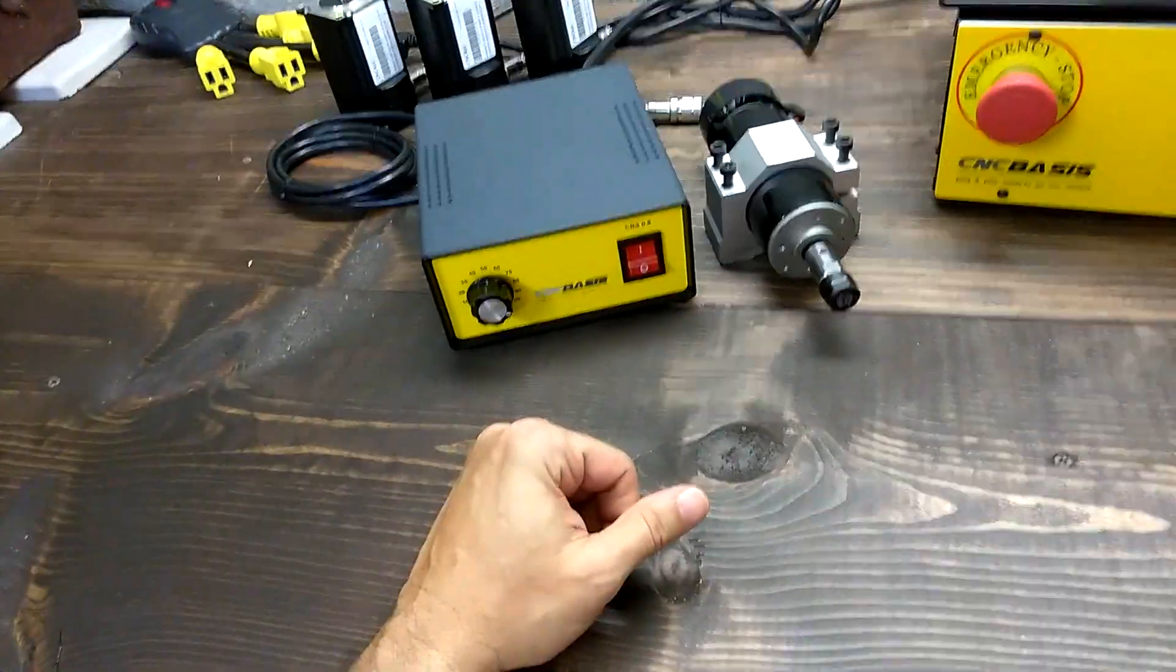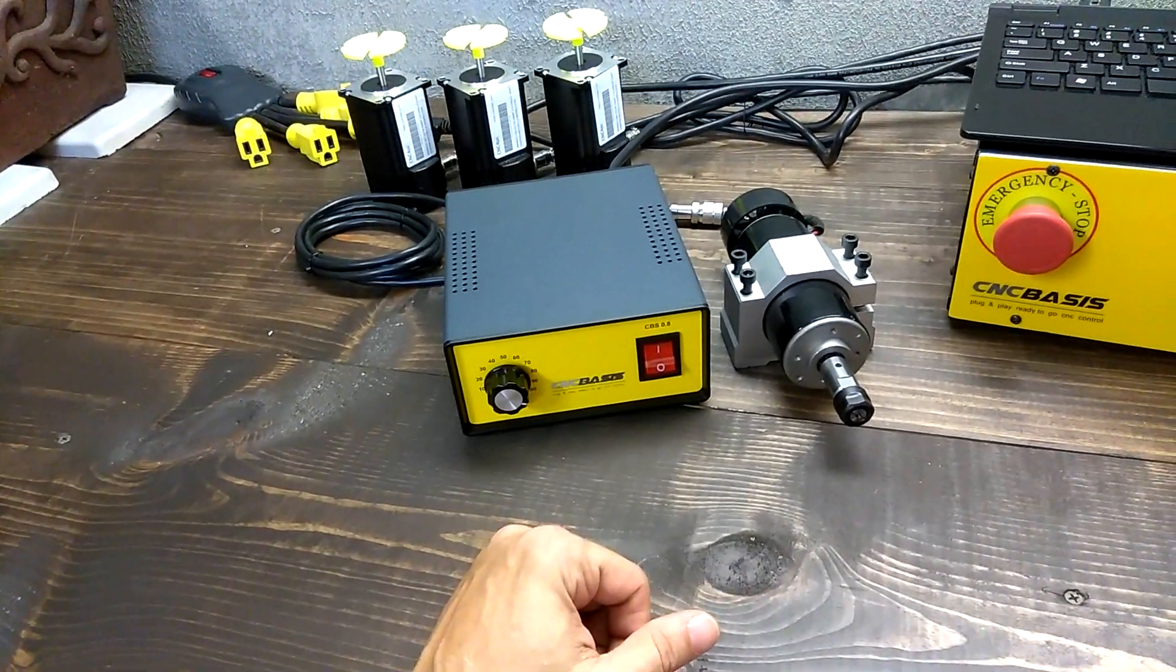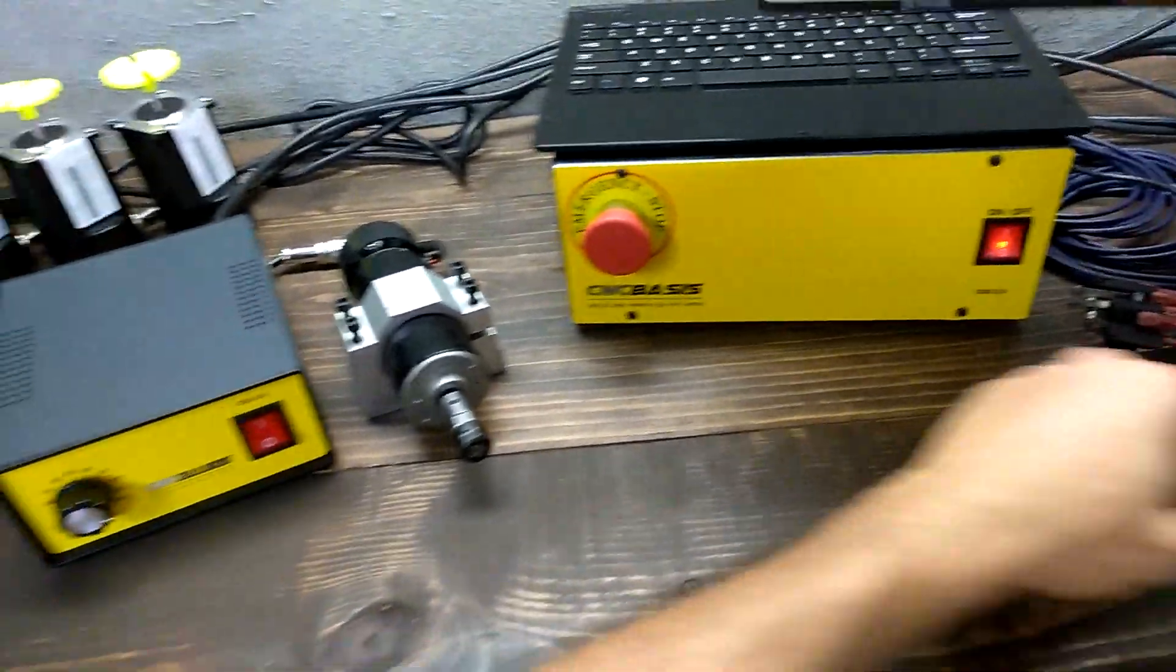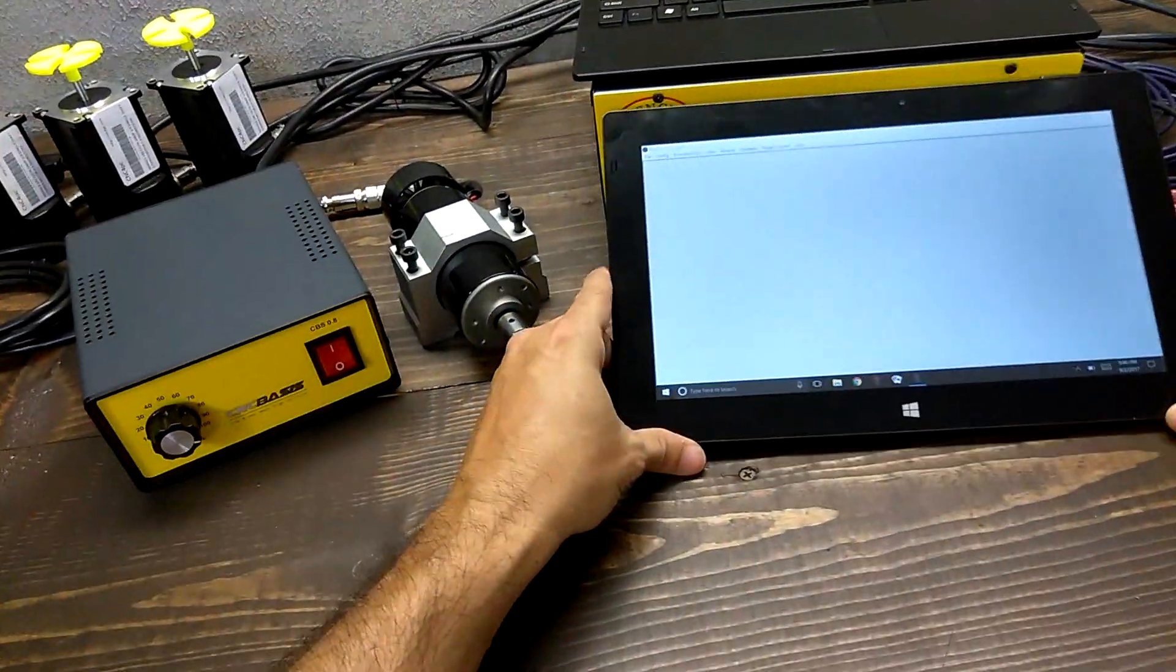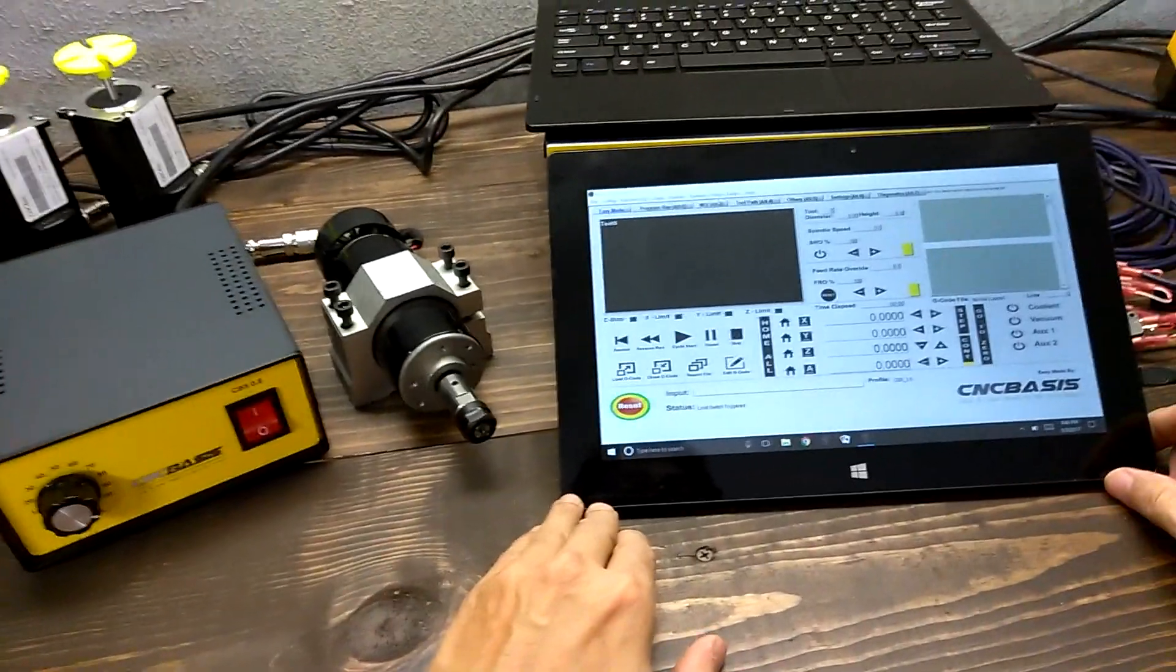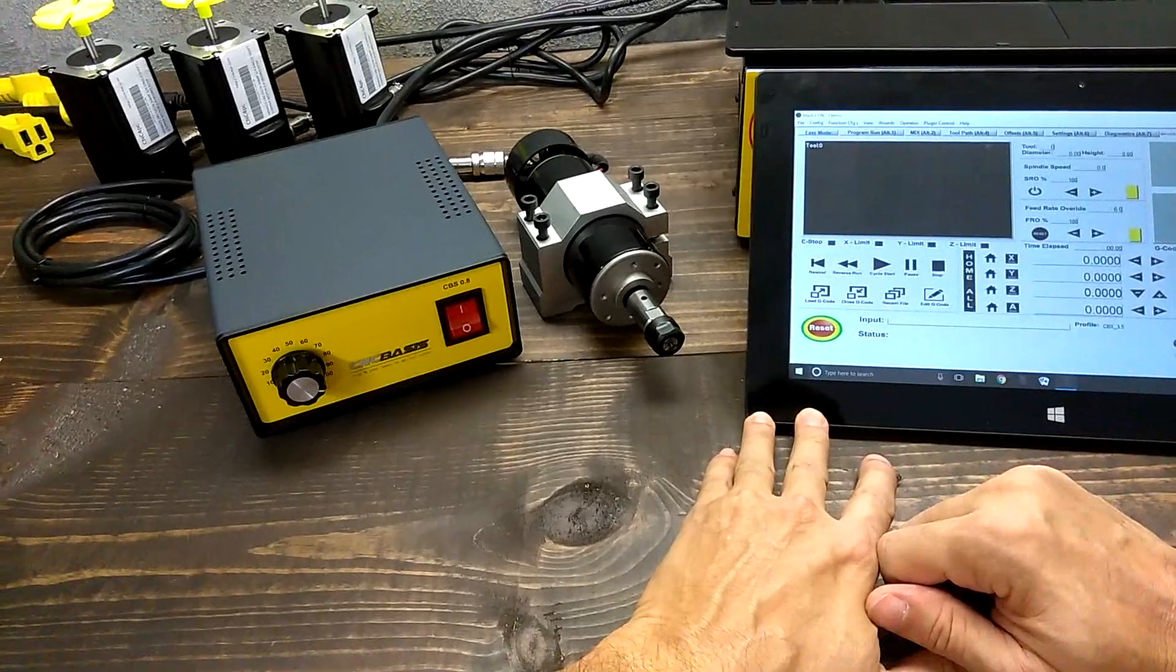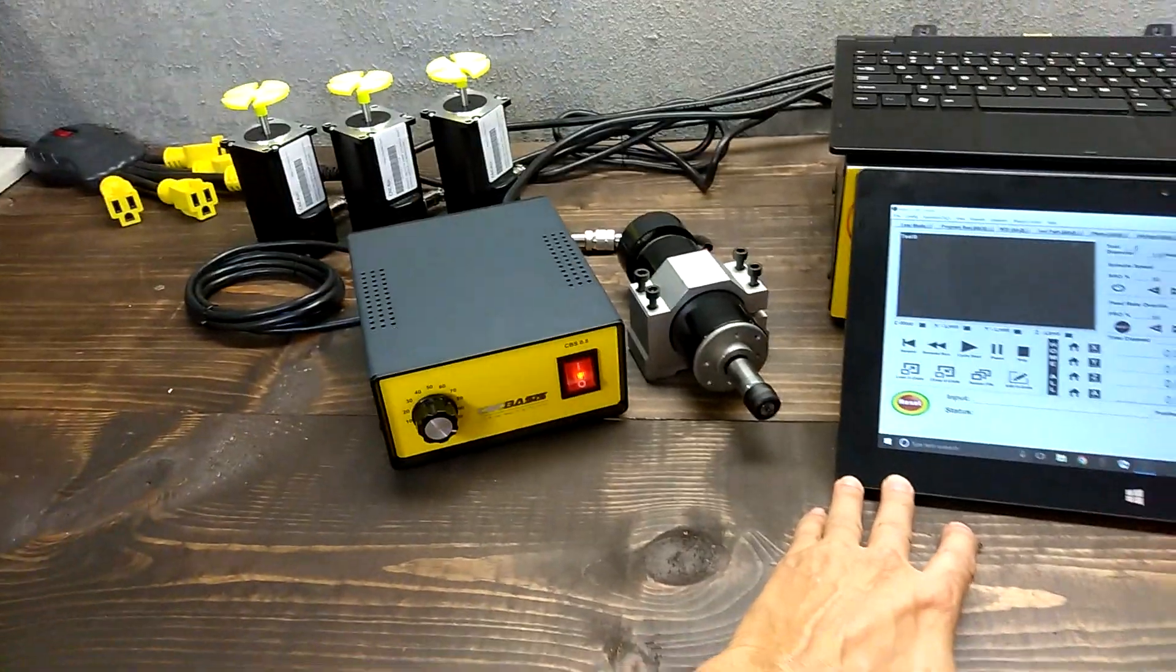Double click on Mach3. Again, let's move the spindle.